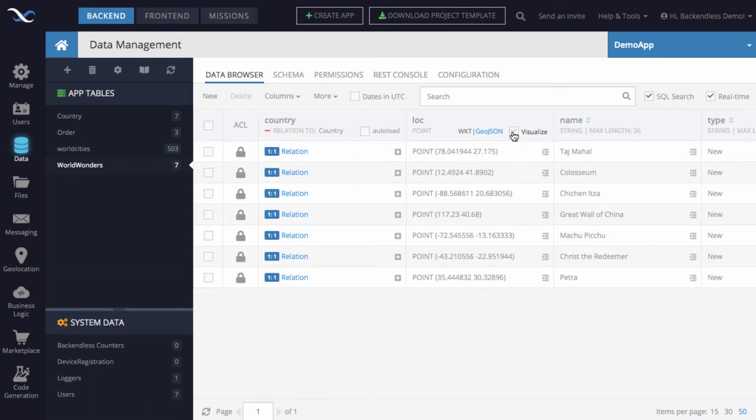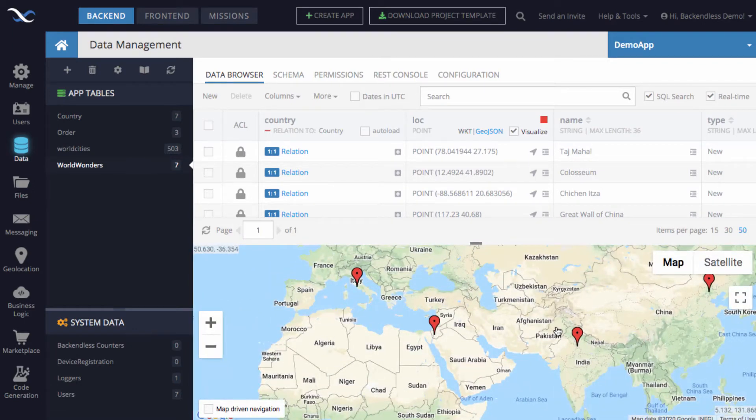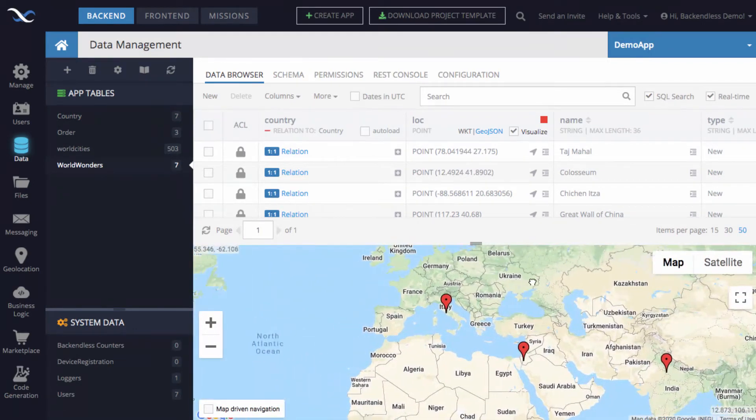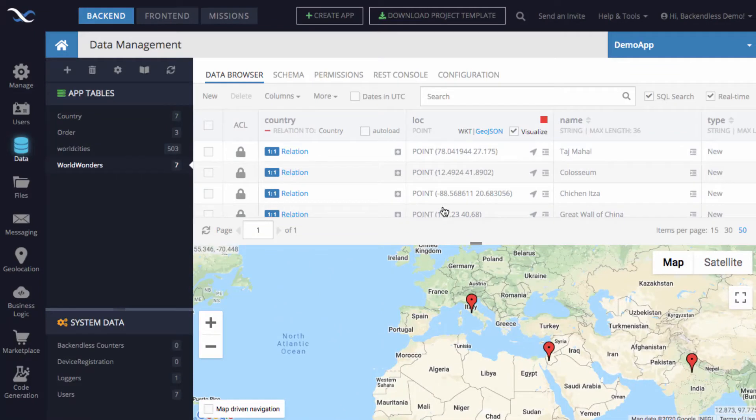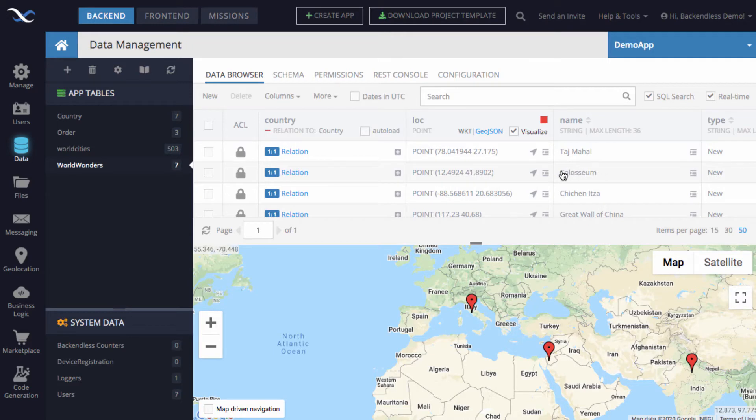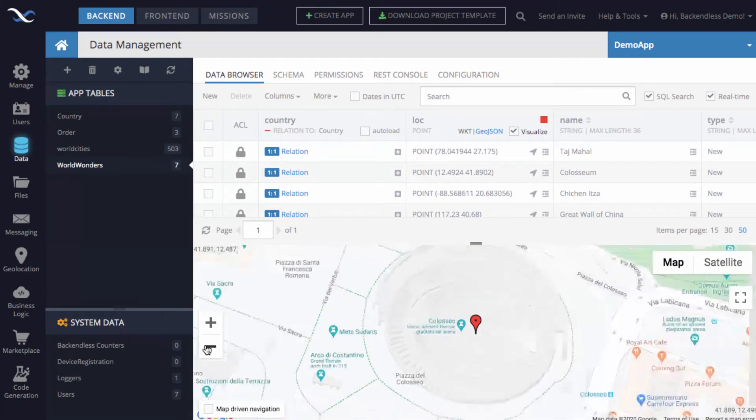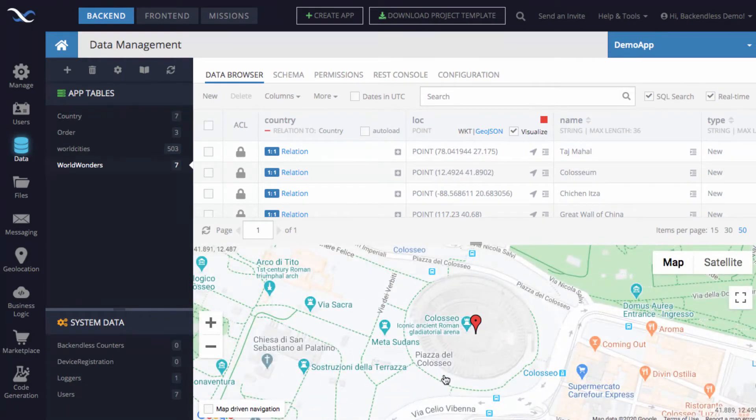If we click Visualize, we can see exactly where these Wonders of the World are on the map. So for instance, if we were to go to the Colosseum, you can see this is the record for the Colosseum in Rome. Clicking on this icon, find it on the map, and we can zoom out and we will see that this is indeed the Colosseum.